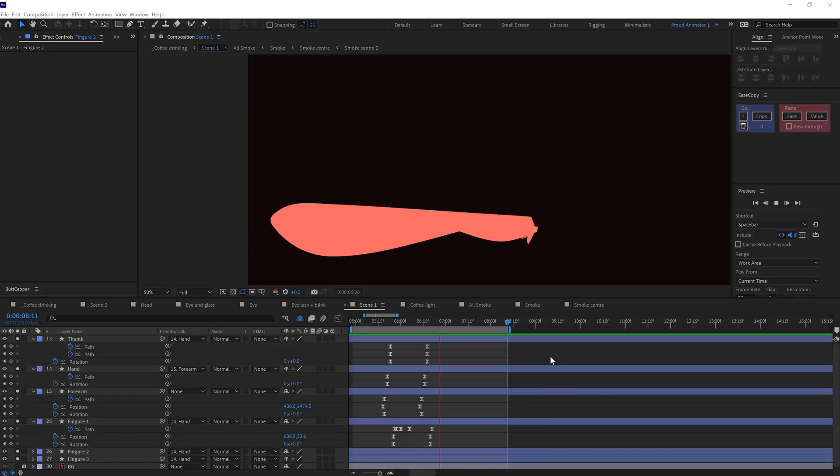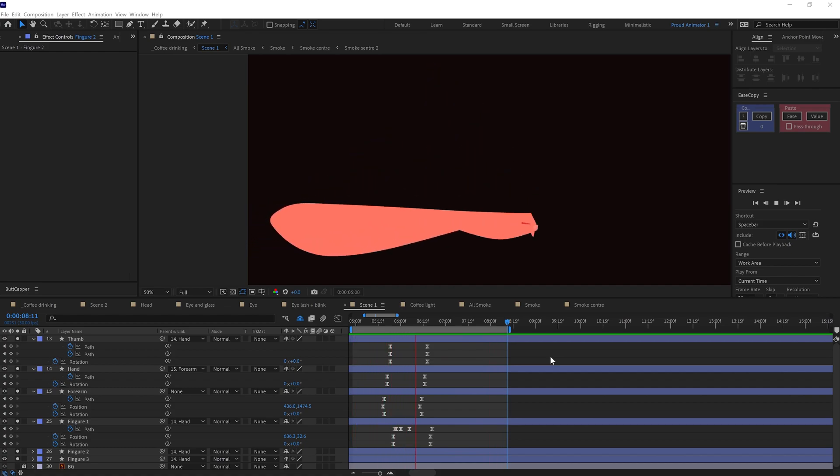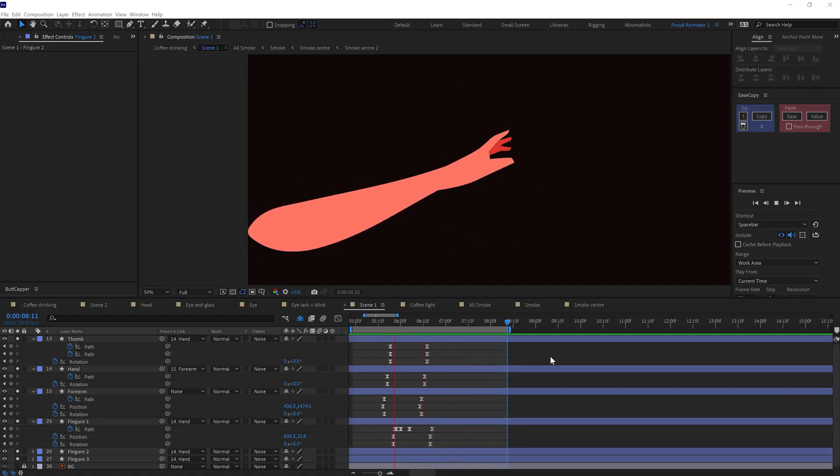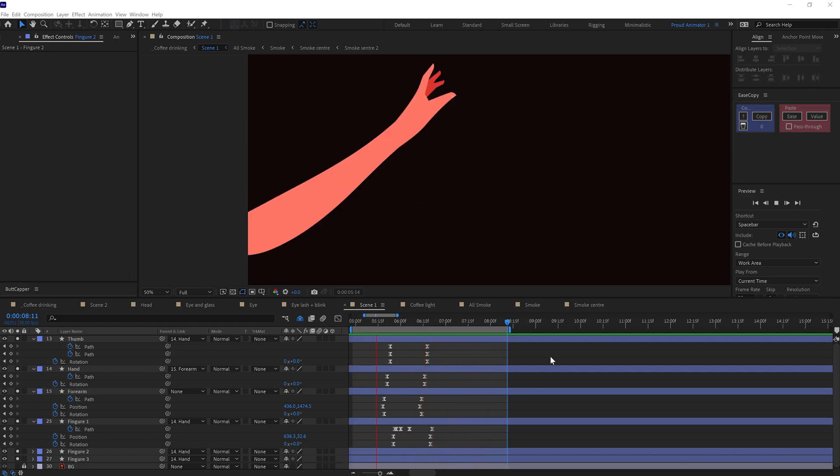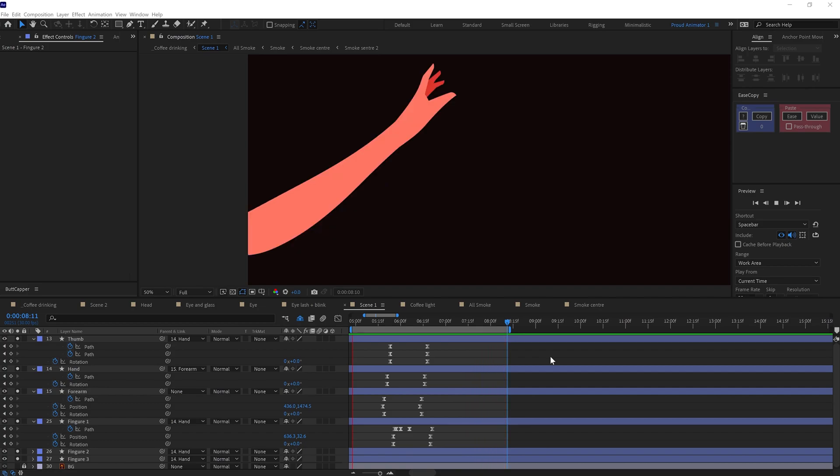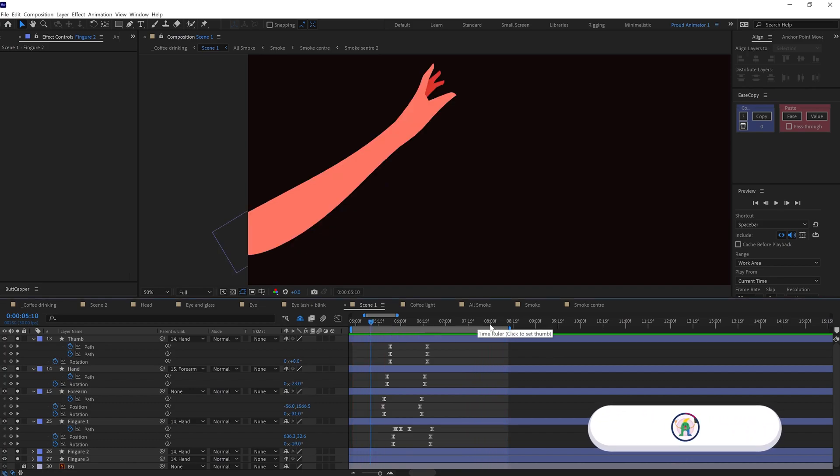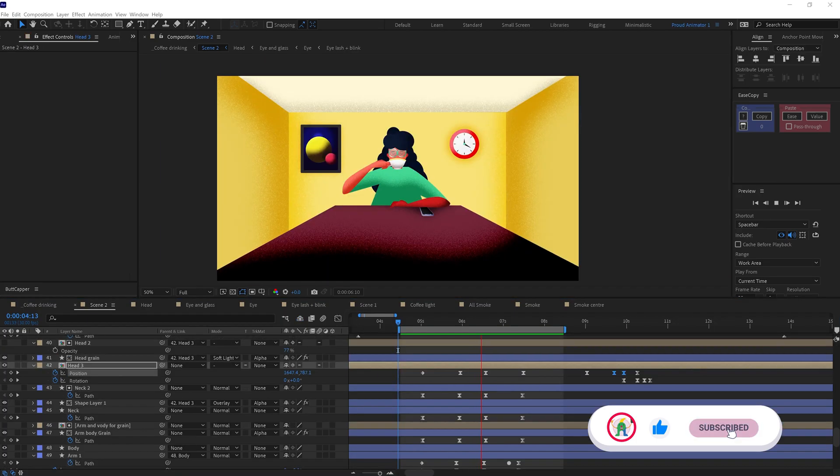For the hand that is holding the cup, I parented the fingers with the arm and arm with the forearm. Then I added position and rotation keyframes and morphed the shape from one key pose to another with the shape path property.